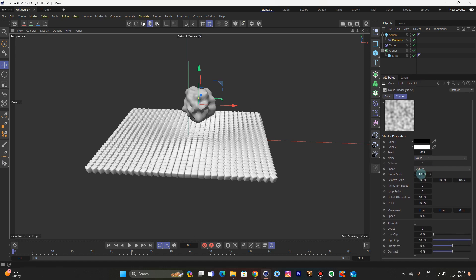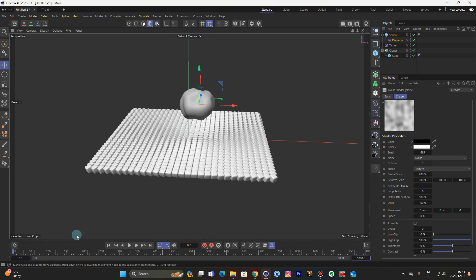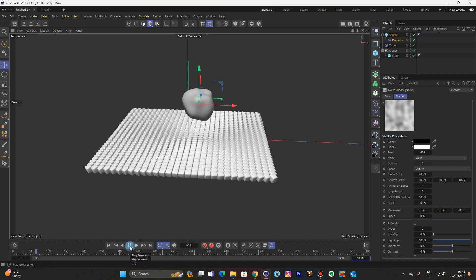Global scale of 200, animation speed — I'm gonna put 1. Let's set the frames to a thousand. Okay, that is happening.